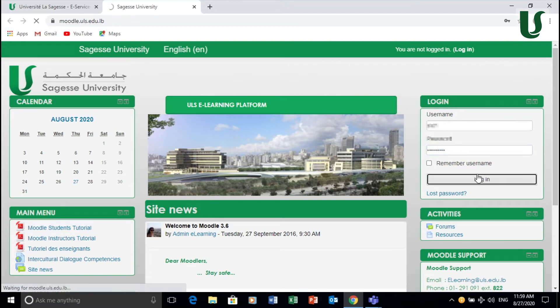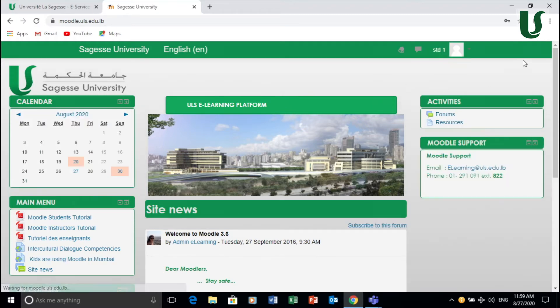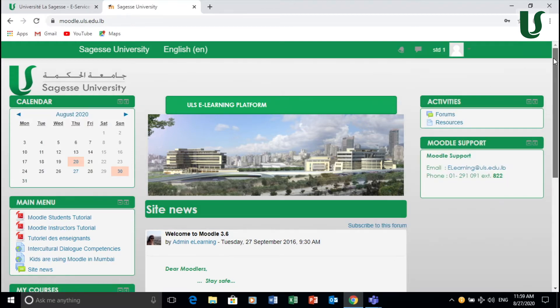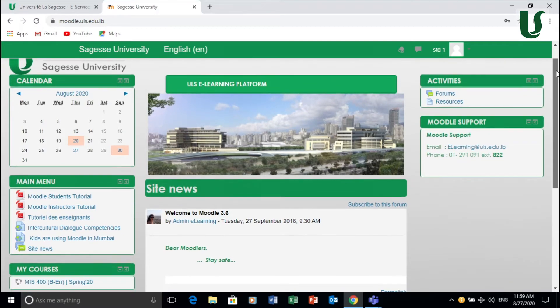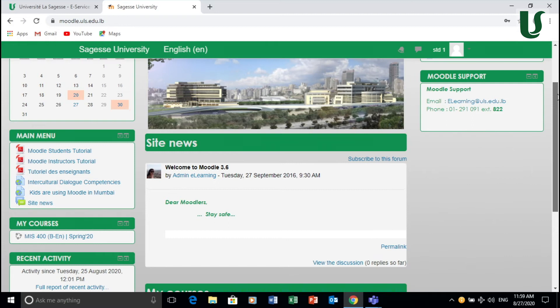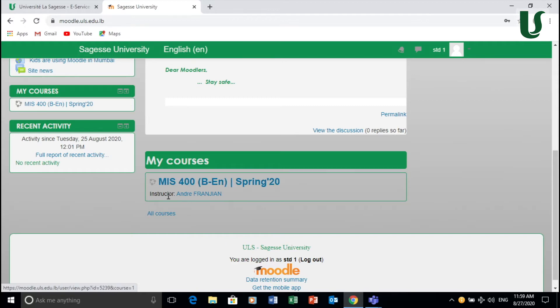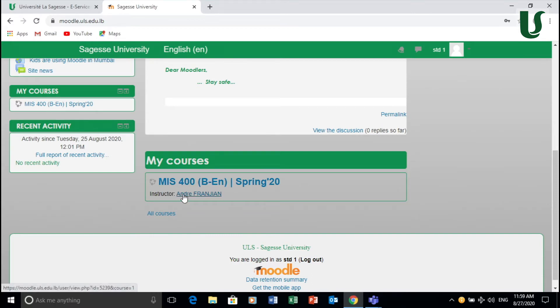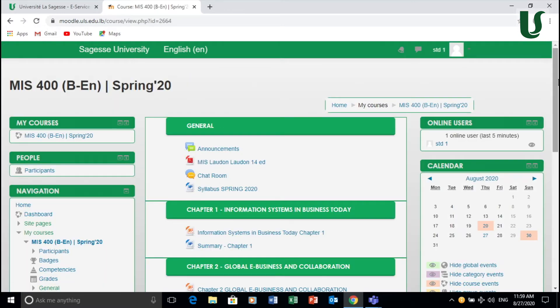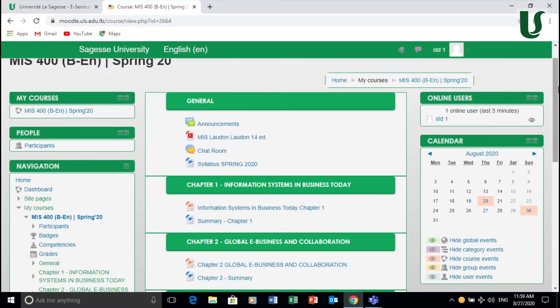Once you log in you may be directed to this page and under this page you scroll down and you see all the classes probably registered under your name. So for instance this class is one of the classes you will be taking as an example. As you can see it's very obvious that this is the class and this is the instructor.